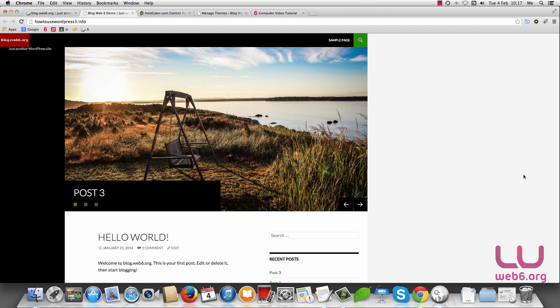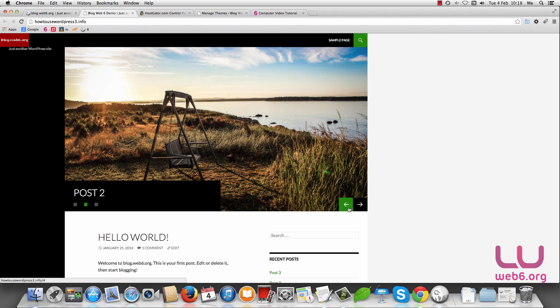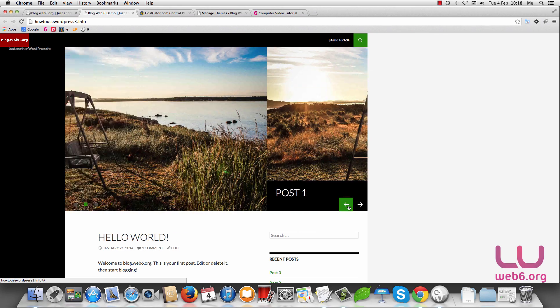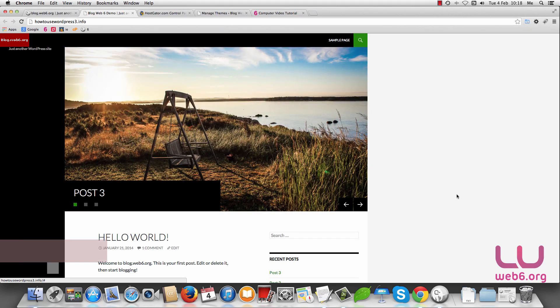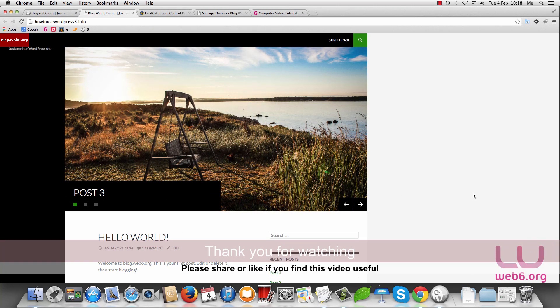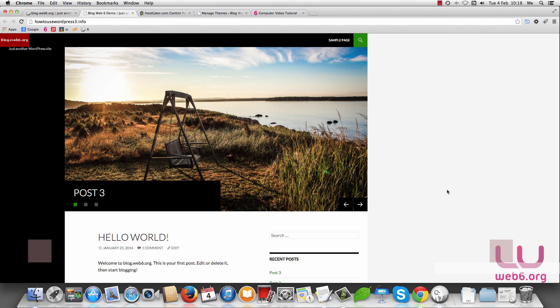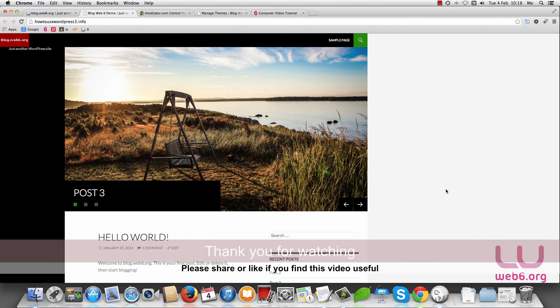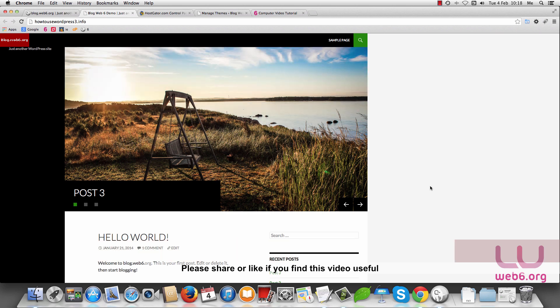Now if I reload the page you will see this is the slider. The default slider provided by the 2014 theme is static, so you have to click on the arrow button to move from one featured post image to another — it moves back and forth. If you are happy with this you can stop here, but if you want to add auto-sliding functions then follow along.